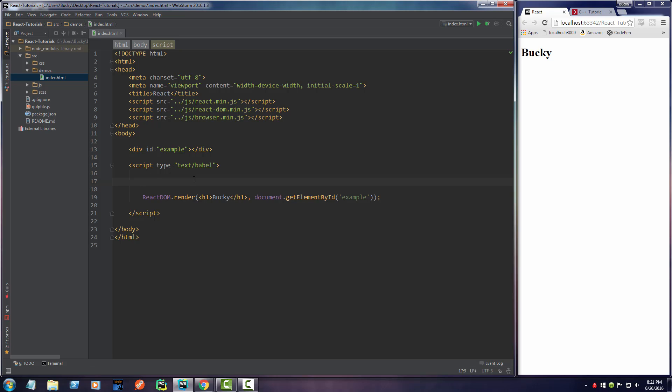Well, the first thing you do is go ahead and make a variable. Now just to show you guys that you can actually name these components anything you want, I'm just going to go ahead and name mine Bacon.